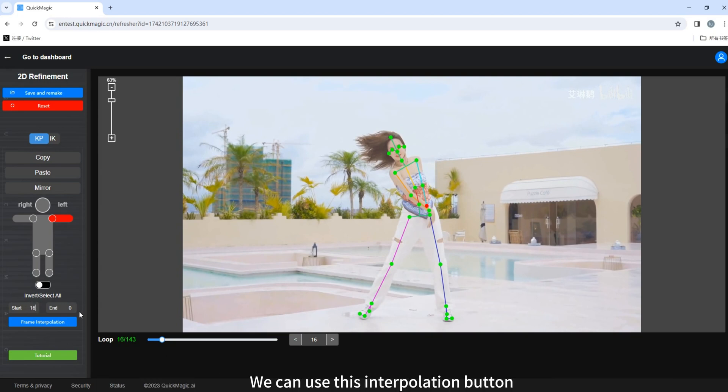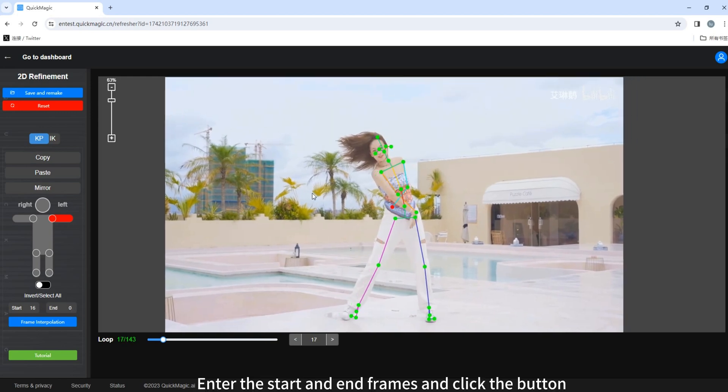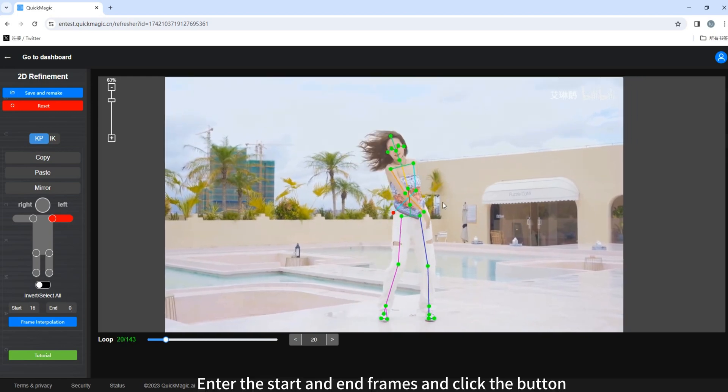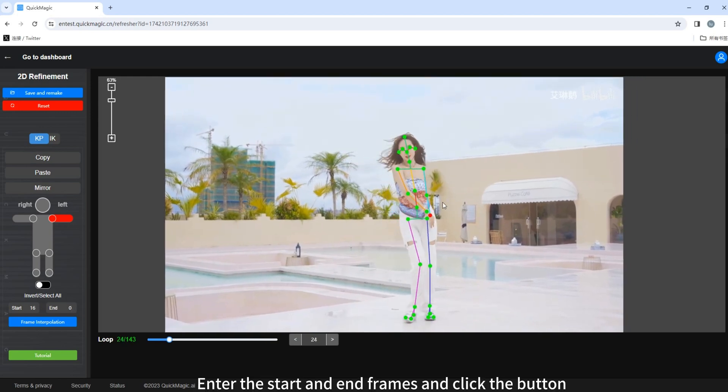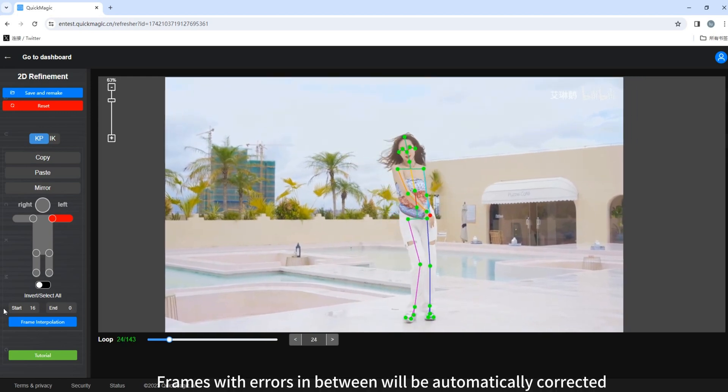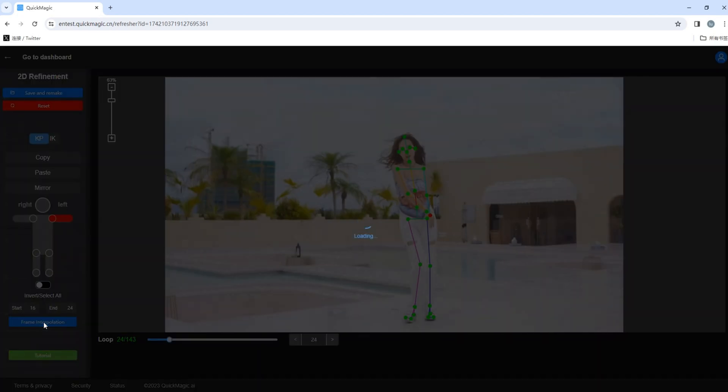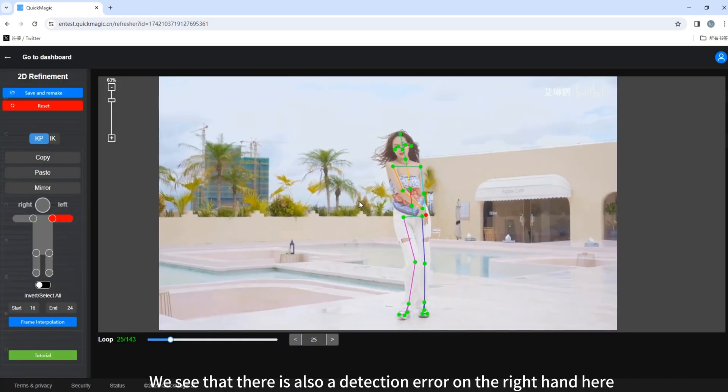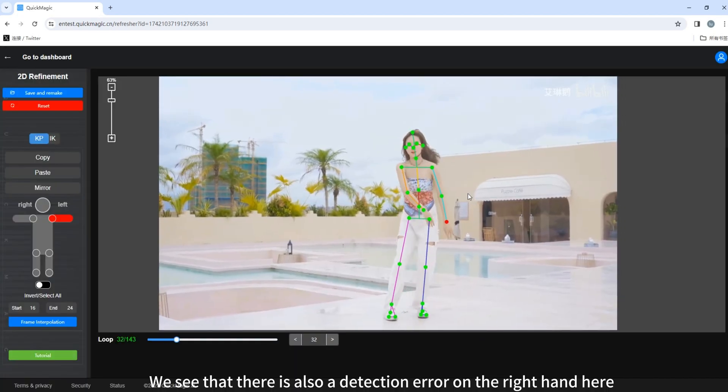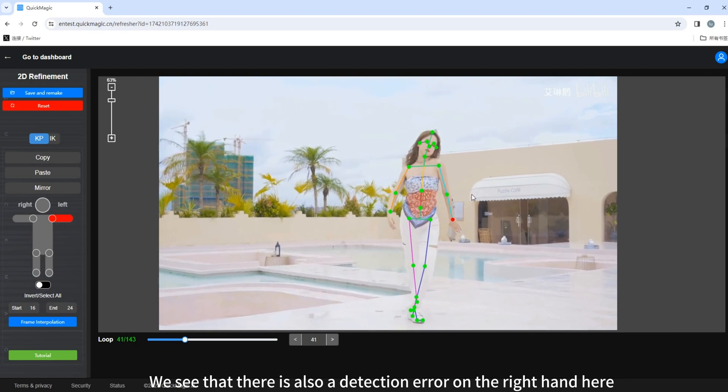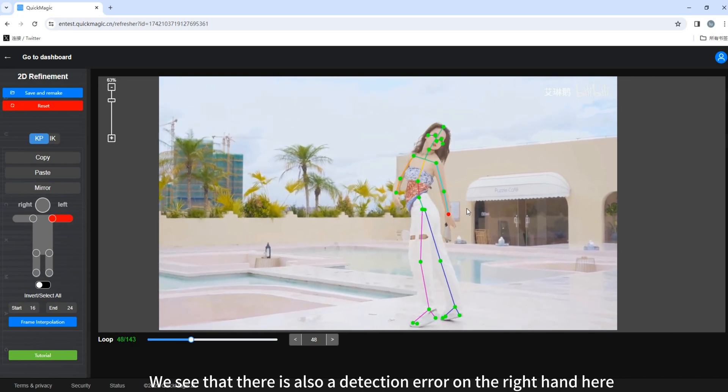We can use this interpolation button. Enter the start and end frames and click the button. Frames with errors in between will be automatically corrected. We see that there is also a detection error on the right hand.